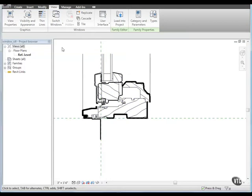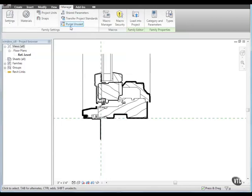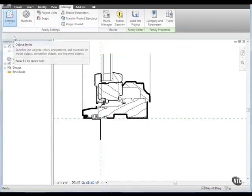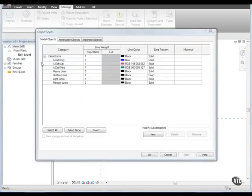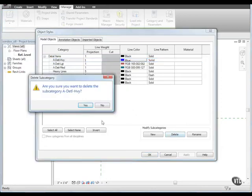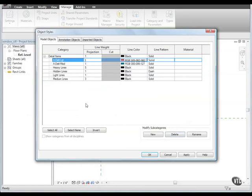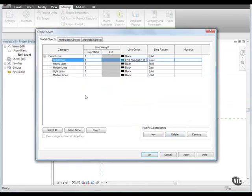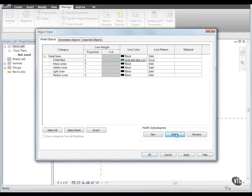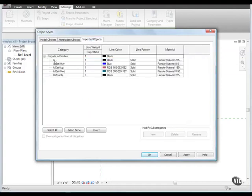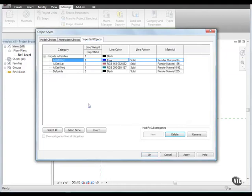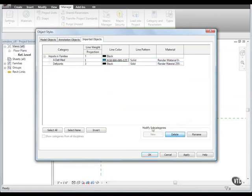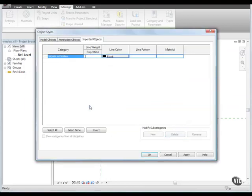Next, we will remove unused object styles from the family. Click the Manage tab and from the Family Settings panel, click the Settings dropdown and select Object Styles. Then, select A Detail Heavy and click Delete and Yes. Using the same method, remove A Detail LGT and A Detail MED. Then, click the Imported Objects tab and remove all the layers one by one. Then, click OK.